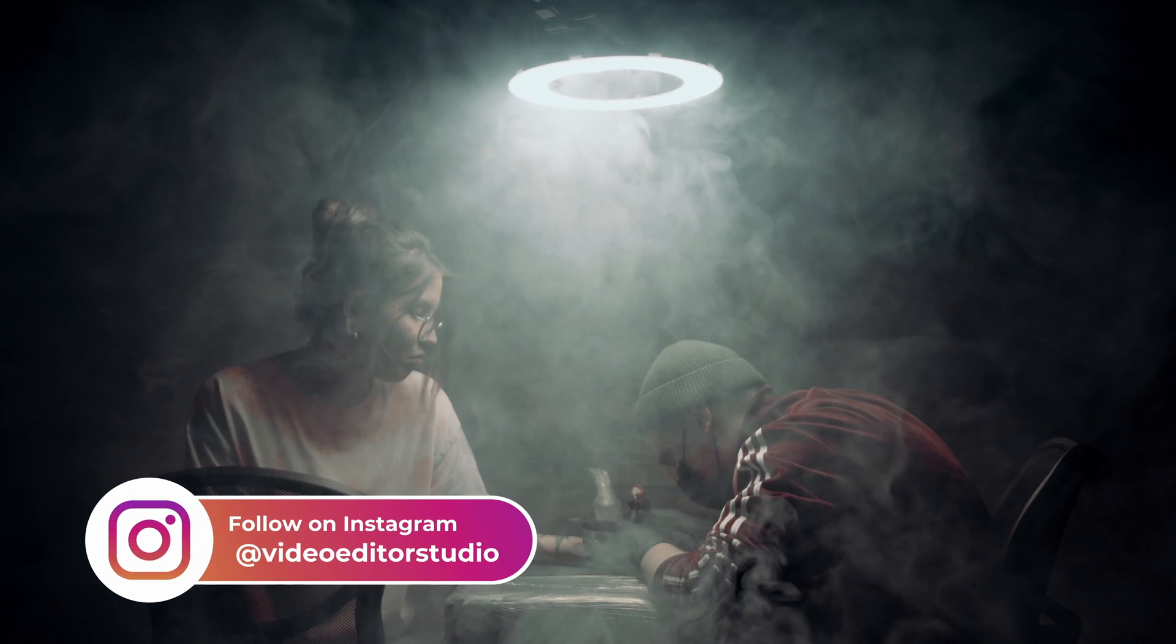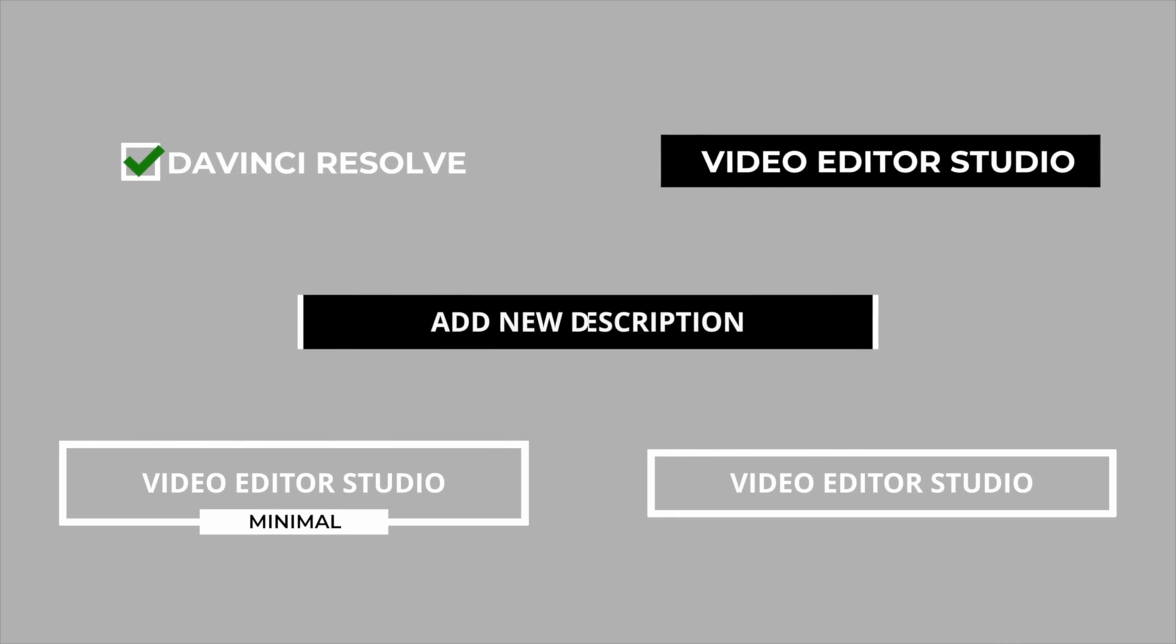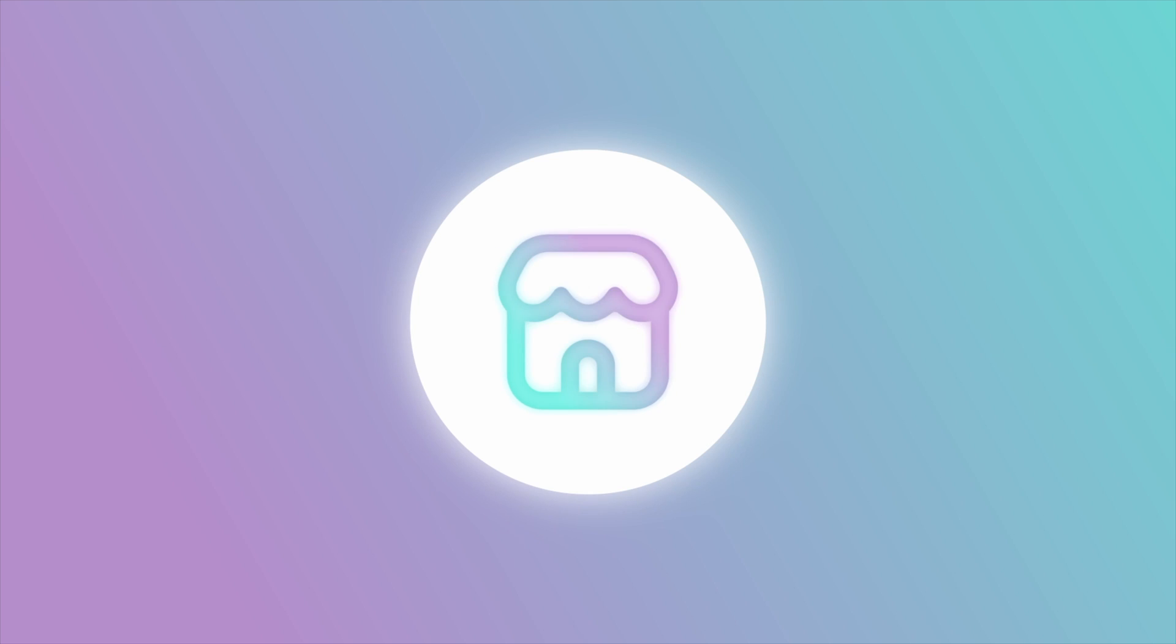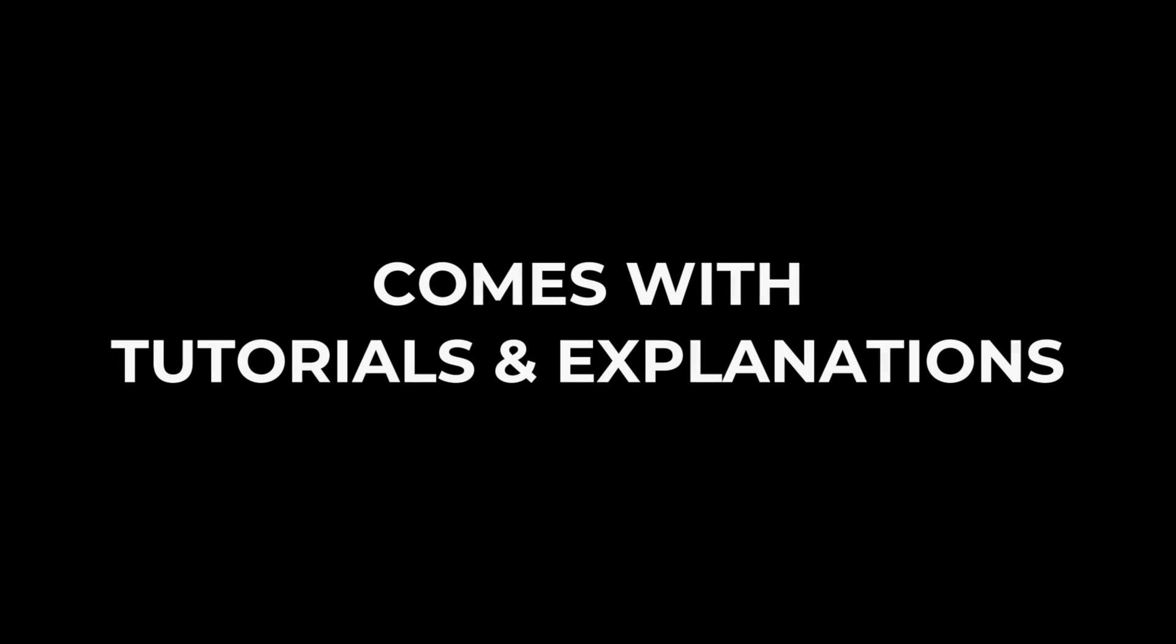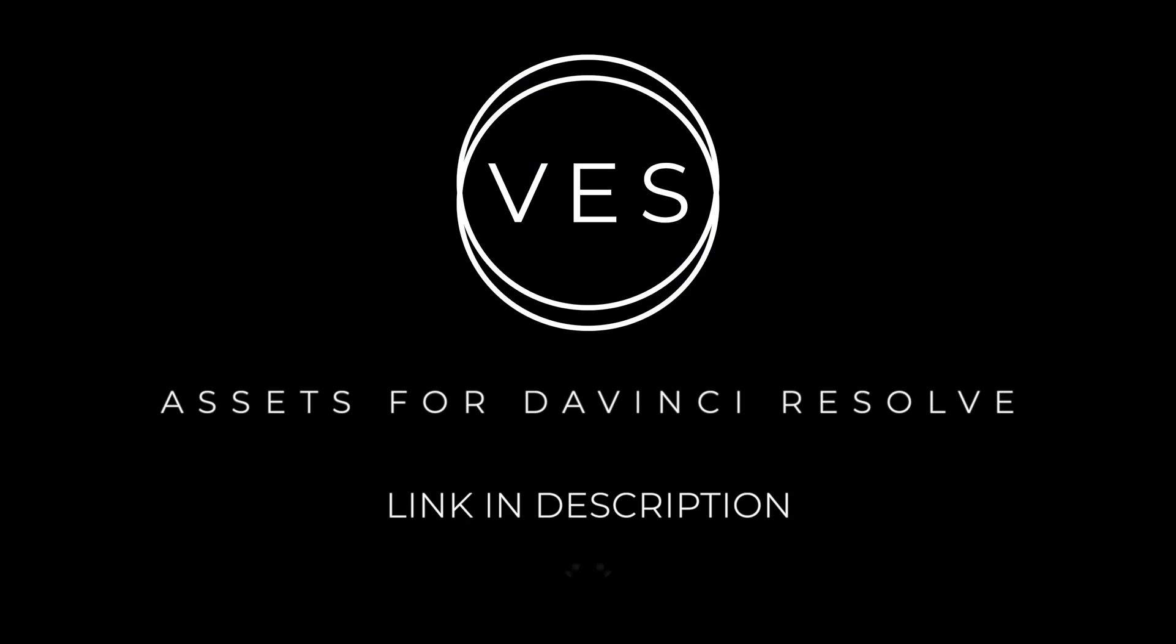Improve your video and speed up your workflow by using easy-to-use drag-and-drop templates made specifically for DaVinci Resolve. Check it out on our website, VideoEditorStudio.com.